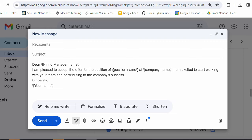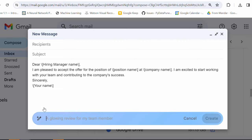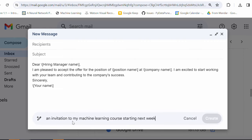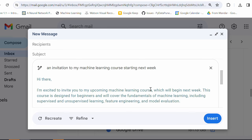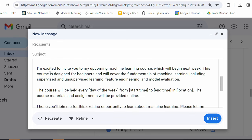Let's try something different. Let's say I want to send an invitation to my new machine learning course, which is starting next week. So, I'll just take a help from Gemini saying that I need an invitation to my machine learning course, which is starting next week. So, let's see what it suggests. I'm going to create the email for this. Okay. So, here it goes. Hey there.